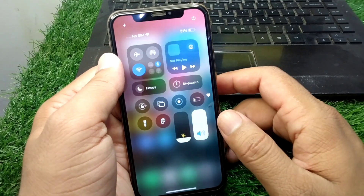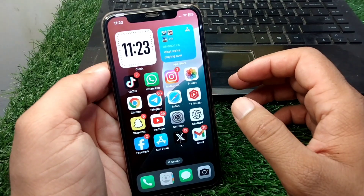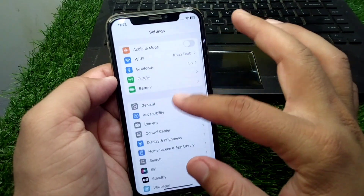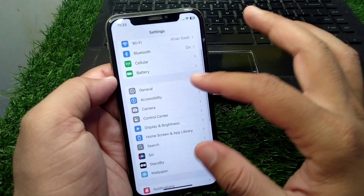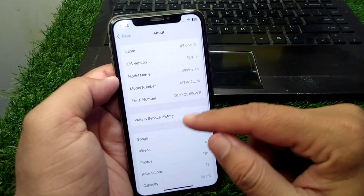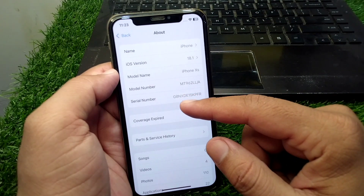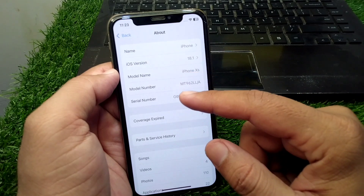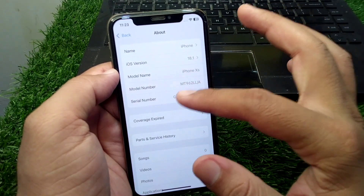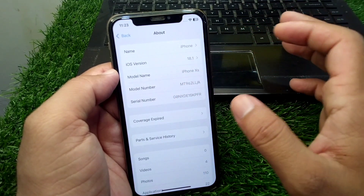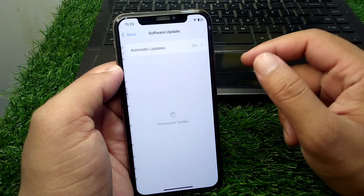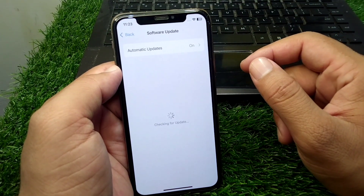If the problem is still there, go back to your home screen and open Settings, then tap on General, then tap on About and check if there is any carrier update available. If there is a carrier update available, simply update it. Then go back and tap on Software Update.